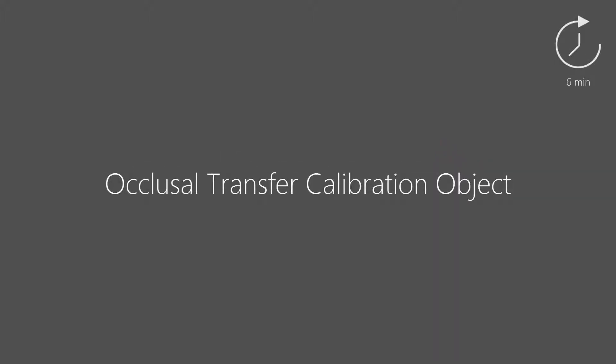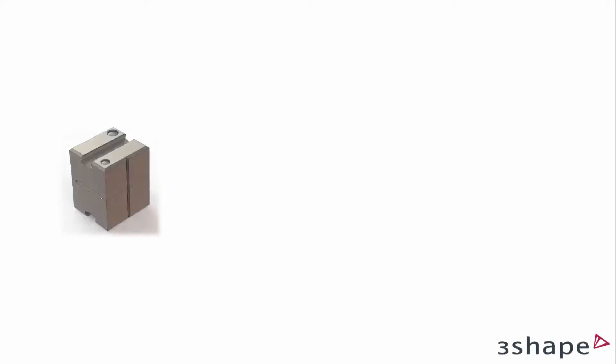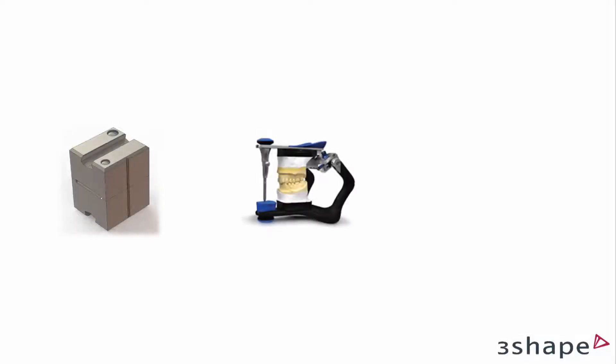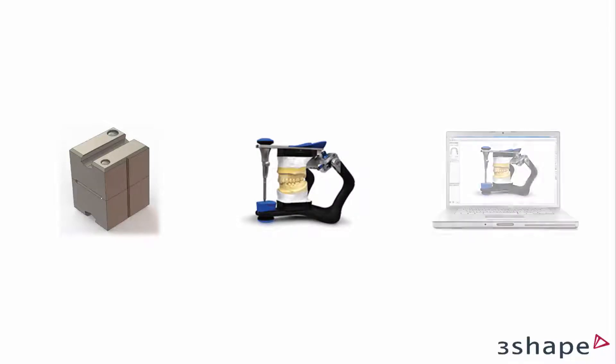In this video you will learn how to use the Occlusal Transfer Calibration object. The Occlusal Transfer Calibration object is used for calibrating the position of mounted models from a physical articulator to a virtual articulator.